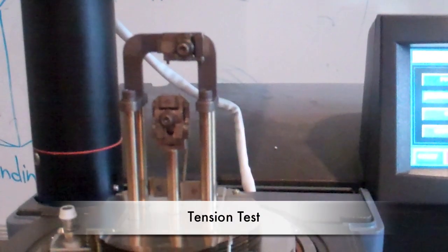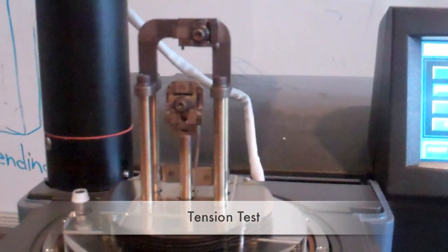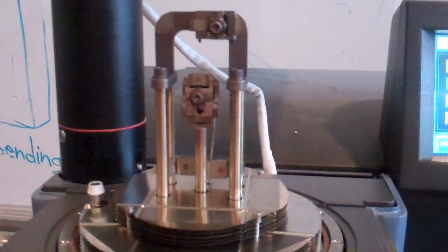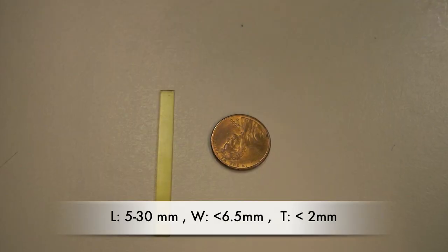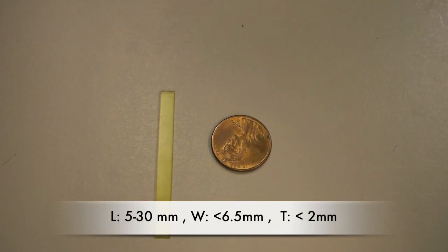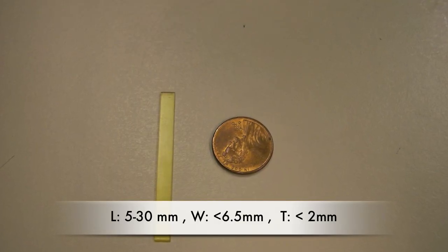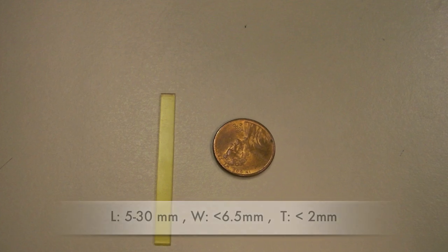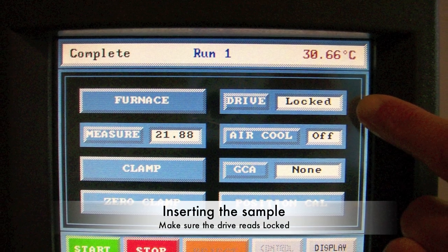In a tension test, a long thin sample is inserted, and a tensile force is applied to analyze the material's response. The sample should be 5-30mm in length, up to 6.5mm in width, and up to 2mm in thickness. To insert the sample, make sure the drive button reads locked.